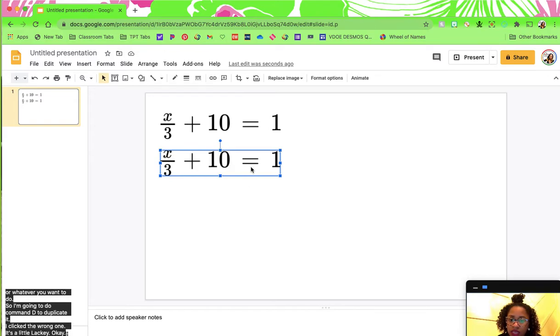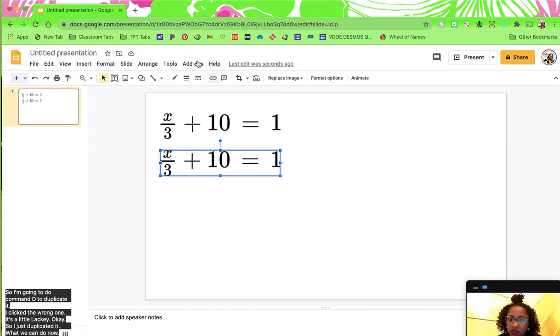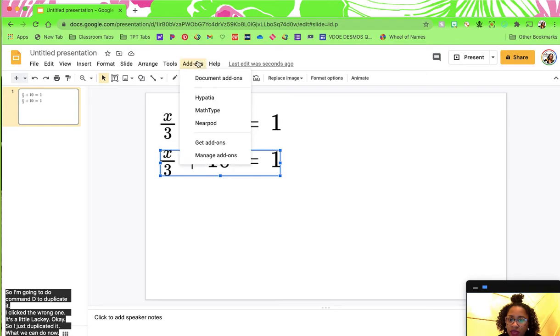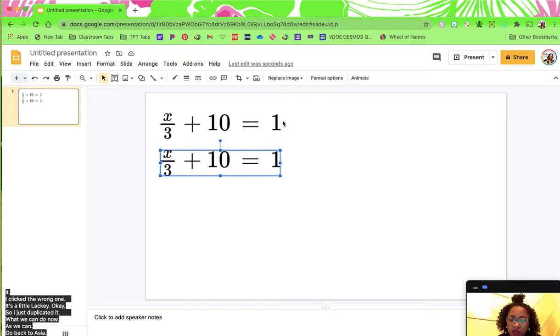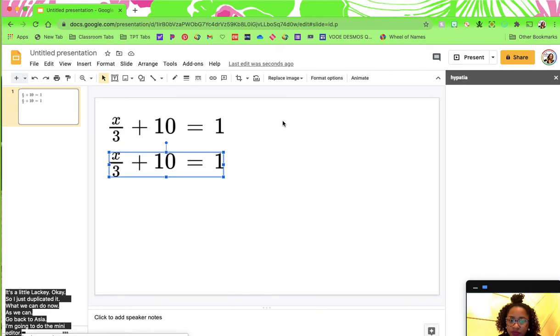What we can do now is go back to Hypatia. I'm going to do the mini editor, so it'll be over to the side.